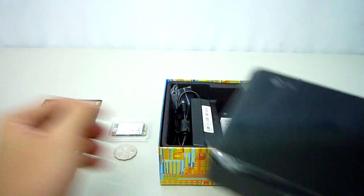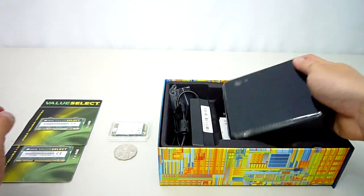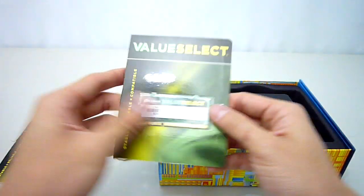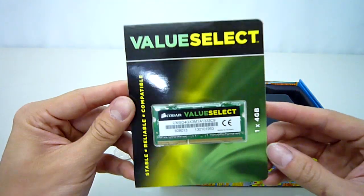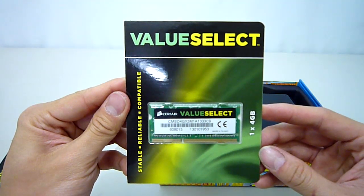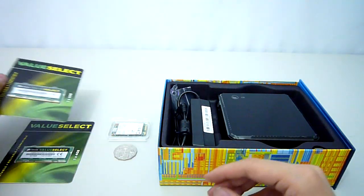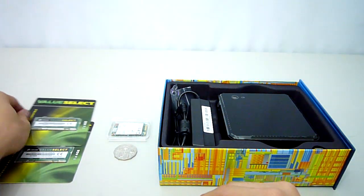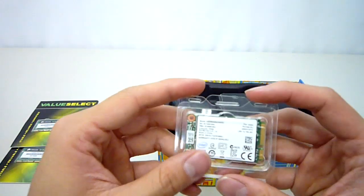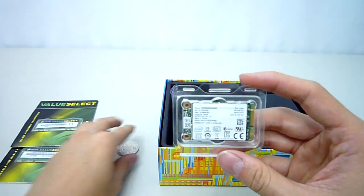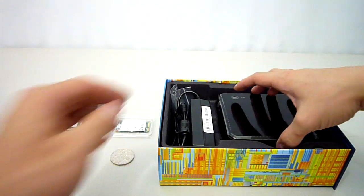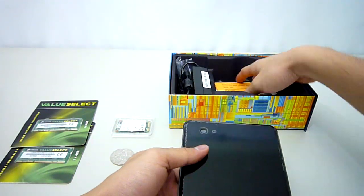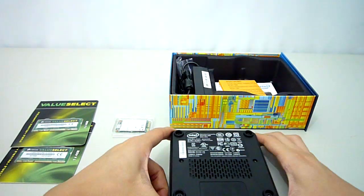Today I will be installing 2 4GB sticks of Corsair DDR3 memory. These run at 1333MHz with timings of 99924. For the OS we will be using Intel's 310 series 40GB mSATA SSD. This may be the fastest computer build ever as I will be able to show you the whole install process.